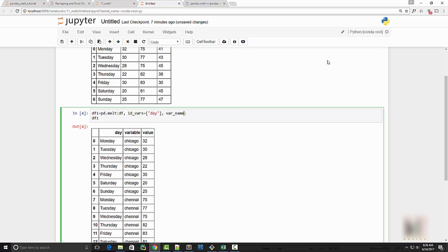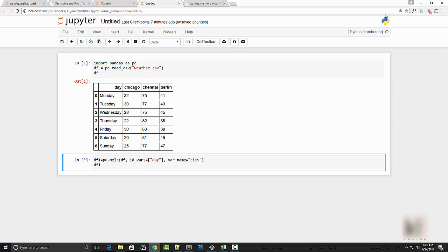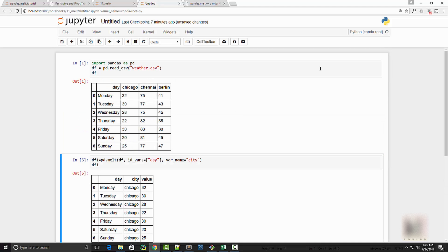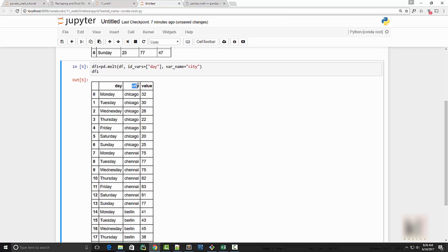So I will come here and I'll say variable name equal to - so variable name is basically this guy here, like what's the name of the variable and what's the value name. All right, so I will say city. And when I run it, you can see that now instead of variable I have city here. Now instead of value here I want to have temperature. For that I will use value name equal to temperature, and there you go.